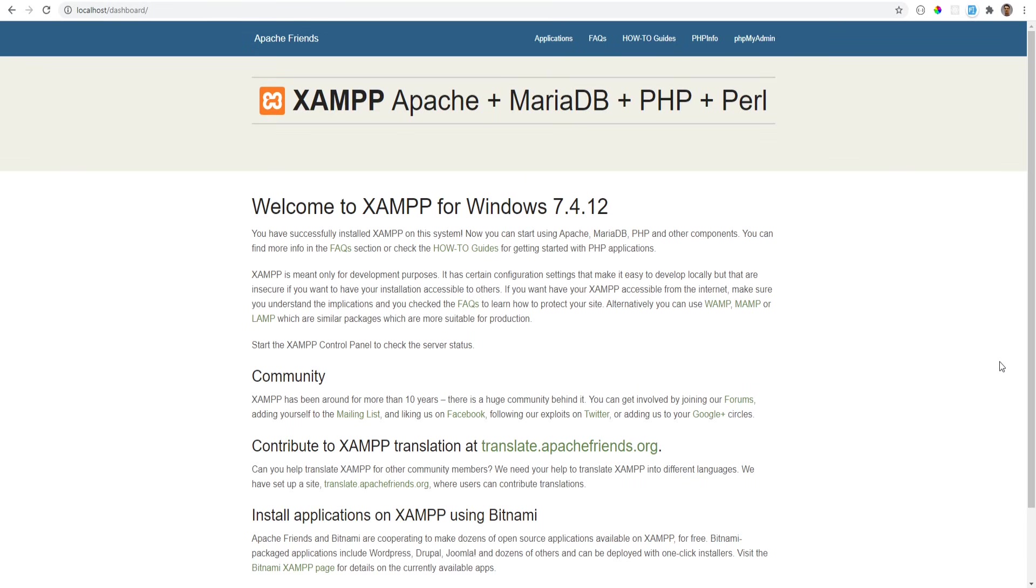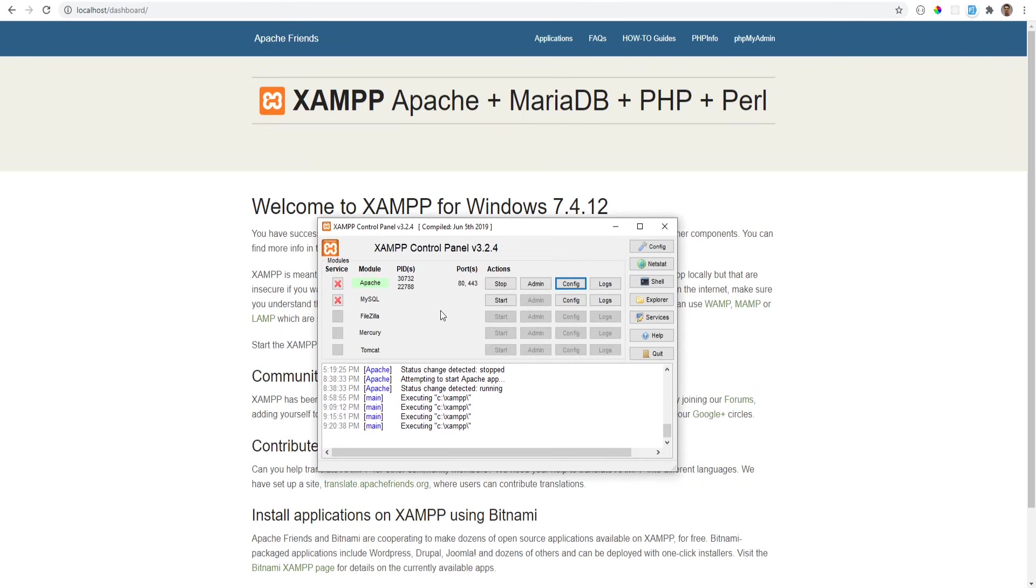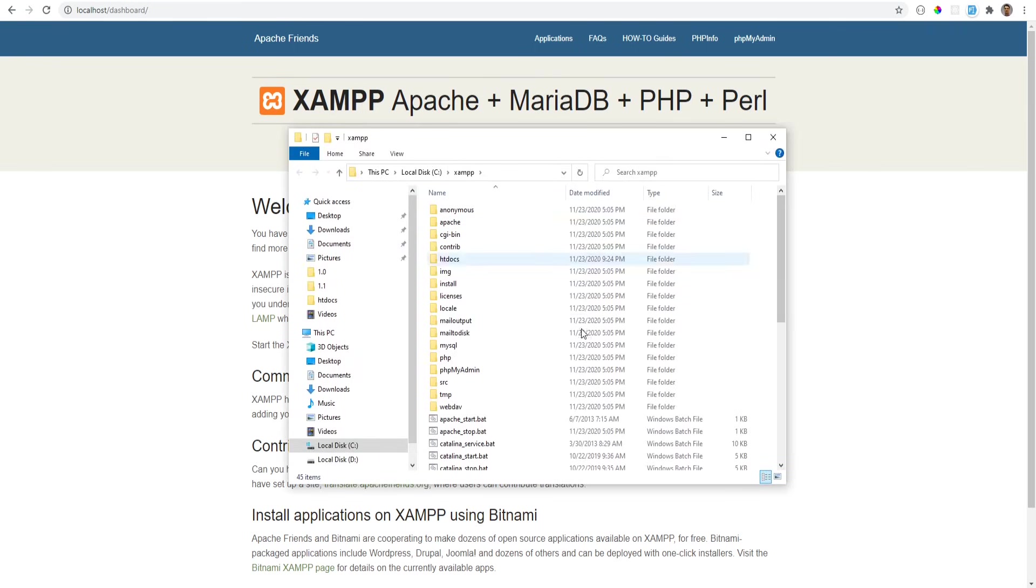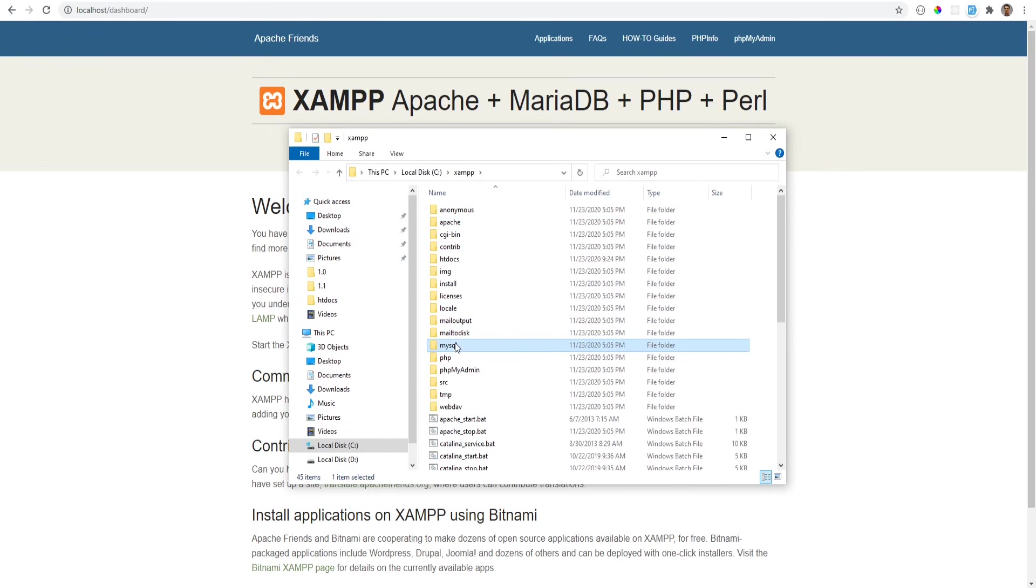You might be wondering where you would put your source code and that depends mainly on how the web server is configured. So let's open XAMPP control panel and click on the explorer button here. This opens the directory where XAMPP is installed and here we see where Apache, PHP, MySQL and other services are installed. But you don't have to worry about these directories for now.